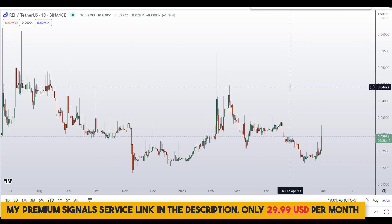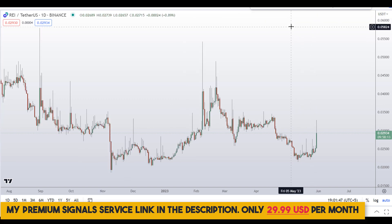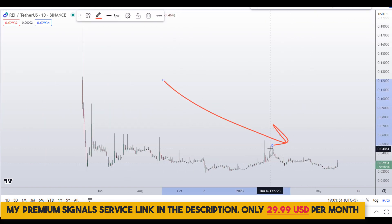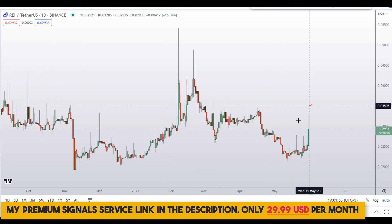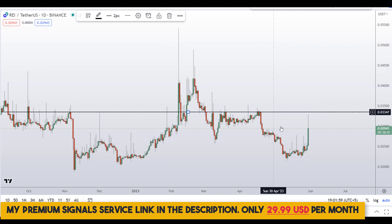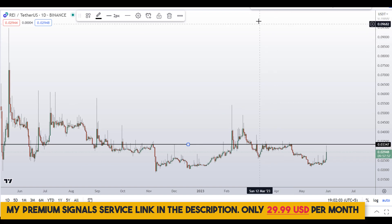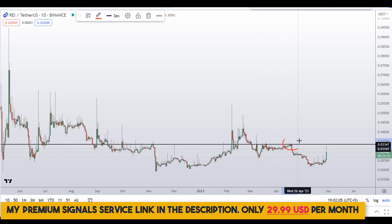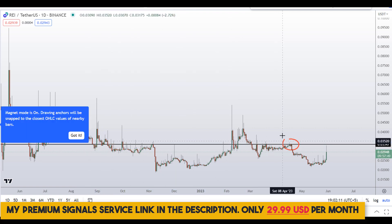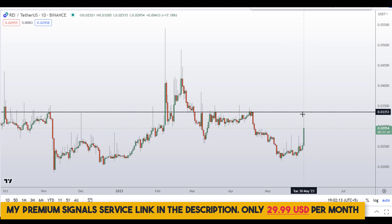Let's start by looking at the daily chart. If I zoom out you can see the overall trend is down, but for the time being we have seen some bullish candles. The important level of resistance to mark is around 0.0347 — you can see a nice area of resistance, support, and resistance all the way through, so this is the level to watch out for.